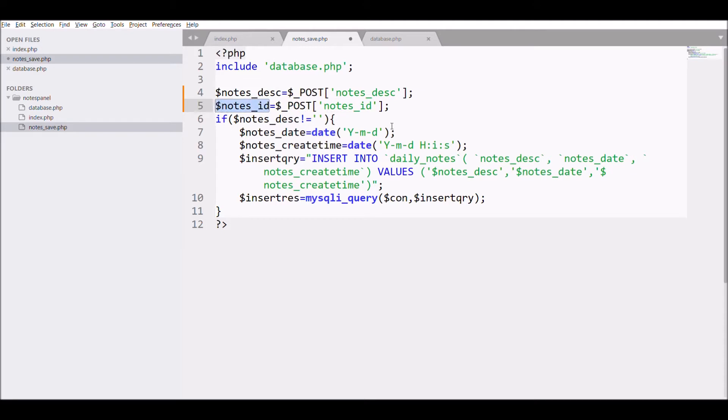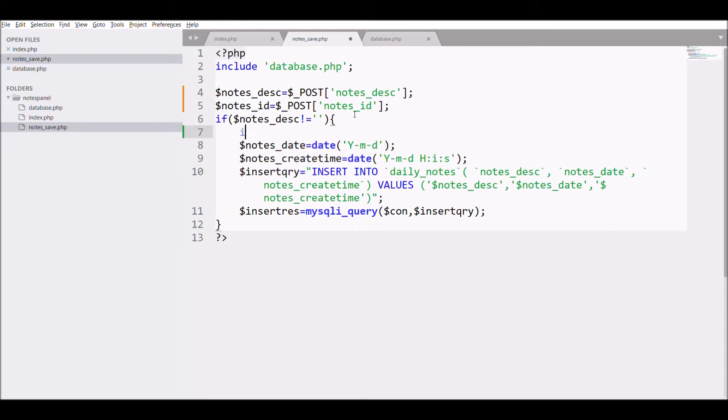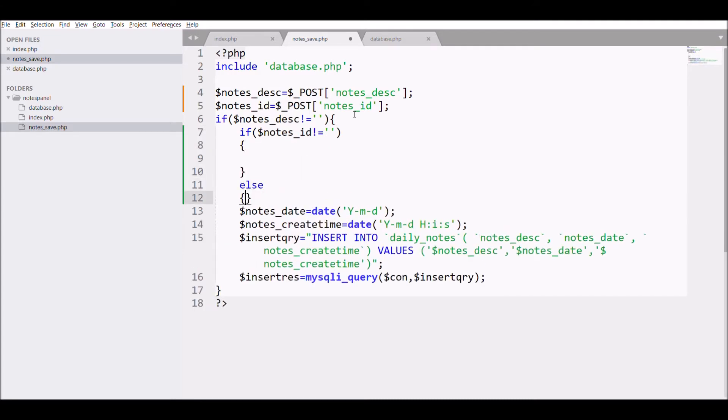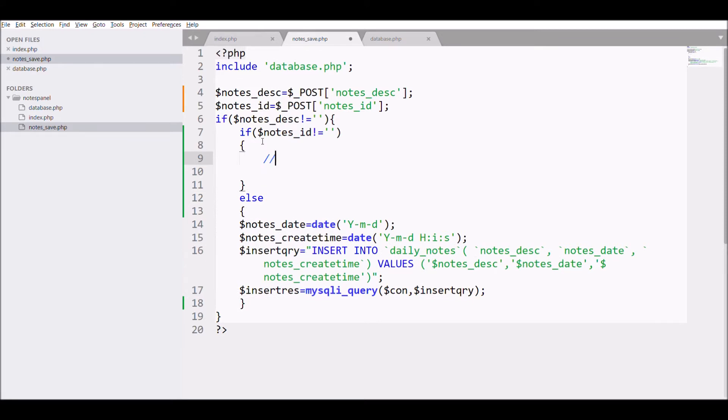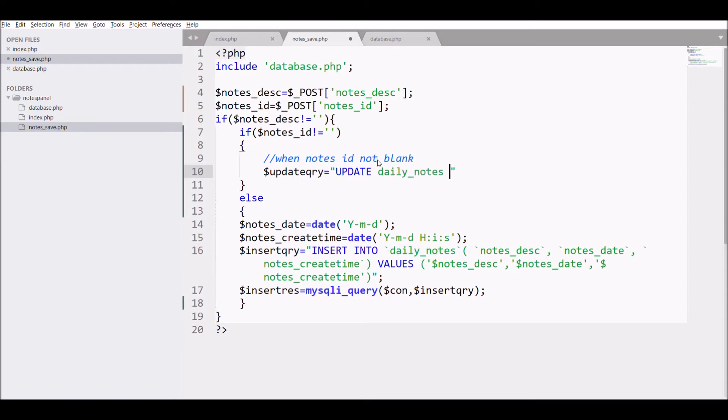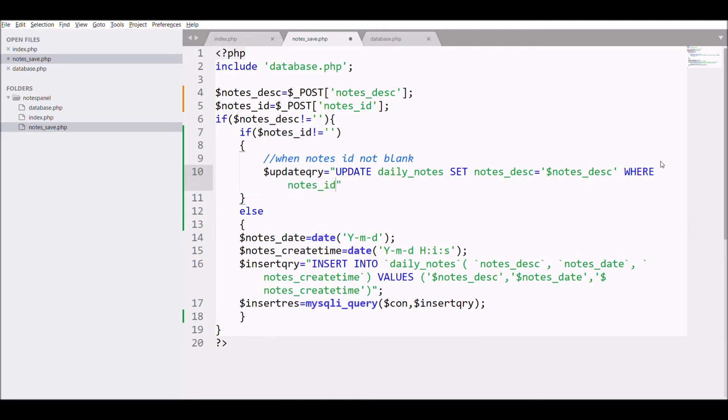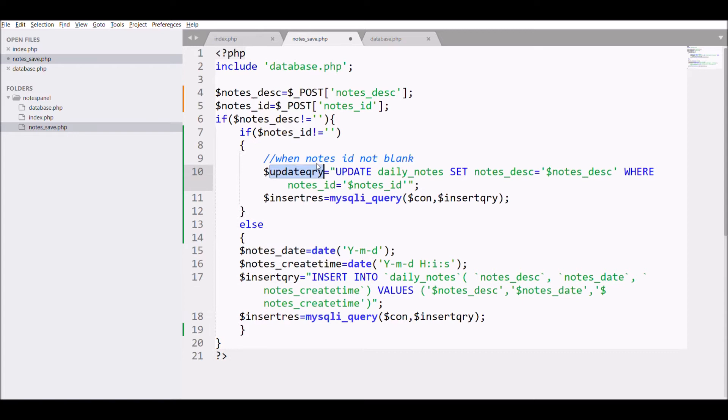After that, check if condition: if nodes_ID is non-blank then we have to update, otherwise we're going to insert the data. When nodes_ID is not blank, write update query: update daily_nodes set node_description equals to node_description where nodes_ID equals nodes_ID. After that, execute the query.